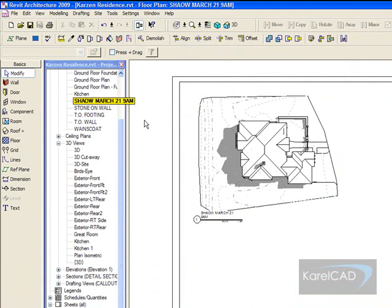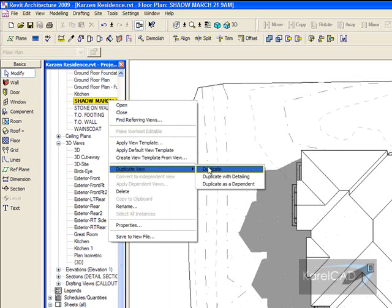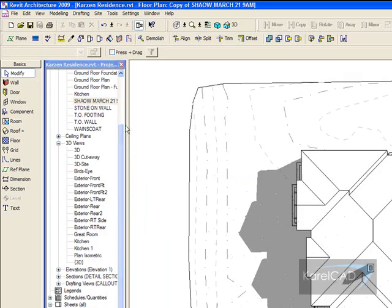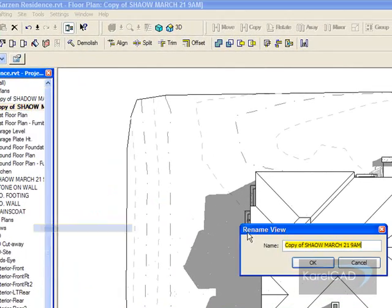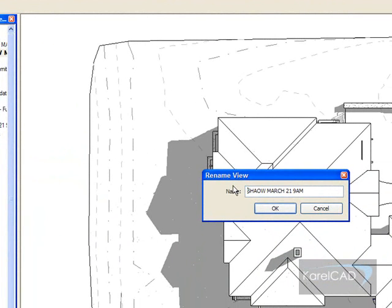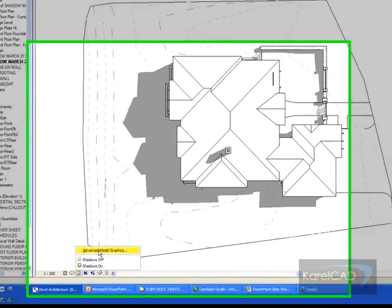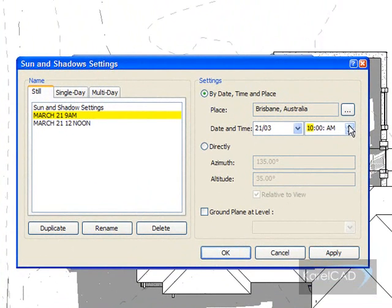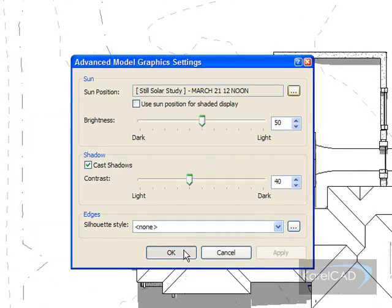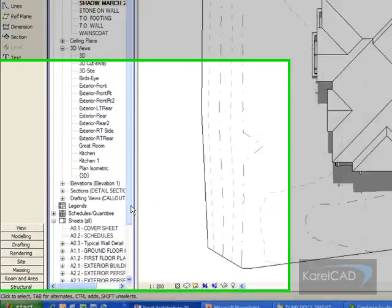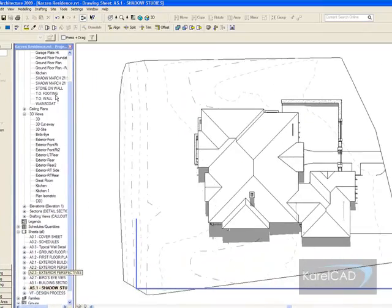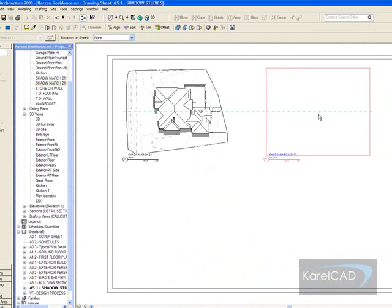Now to make the next view — the next view is going to be 12pm. What I need to do is duplicate this view, and then go to the duplicate and rename it with a particular setting, which is still March 21 but in this case 12 noon. Then I need to go to my Advanced Model Graphics and change the time to 12pm. I set the view to 12pm and click OK. There's my view. I'm going to place that view onto my sheet — 12 noon.